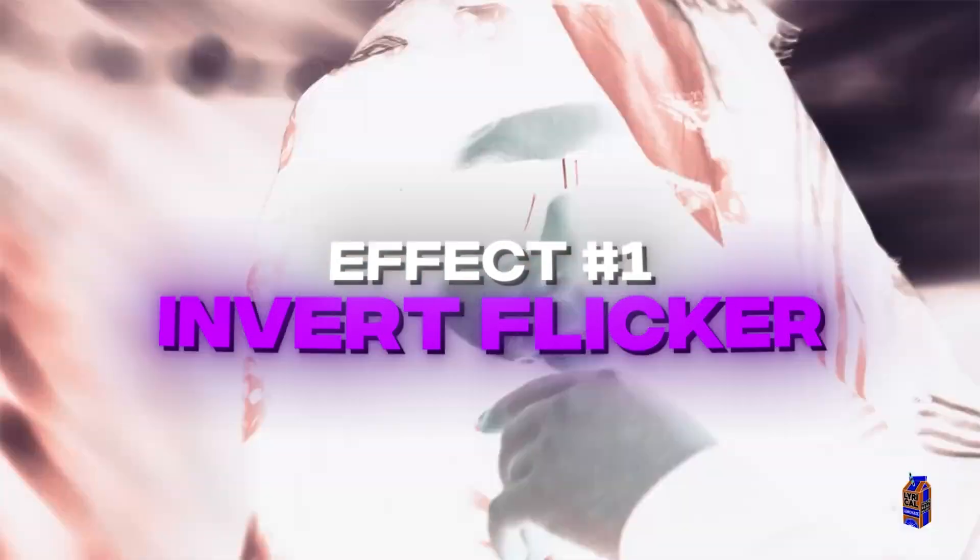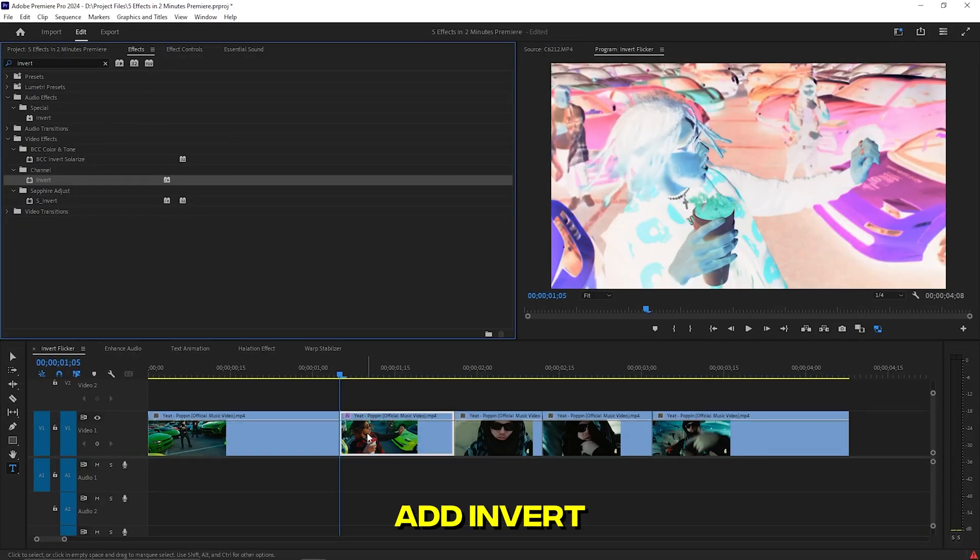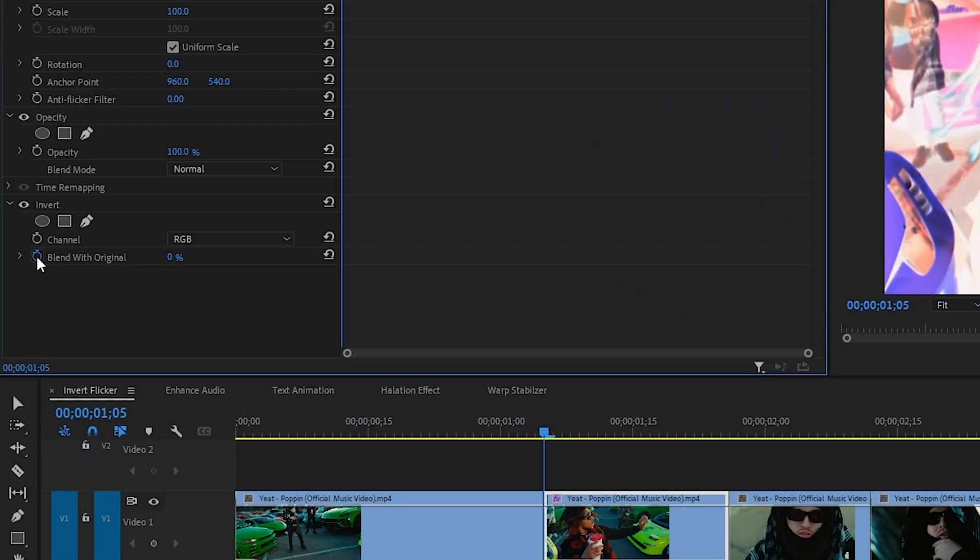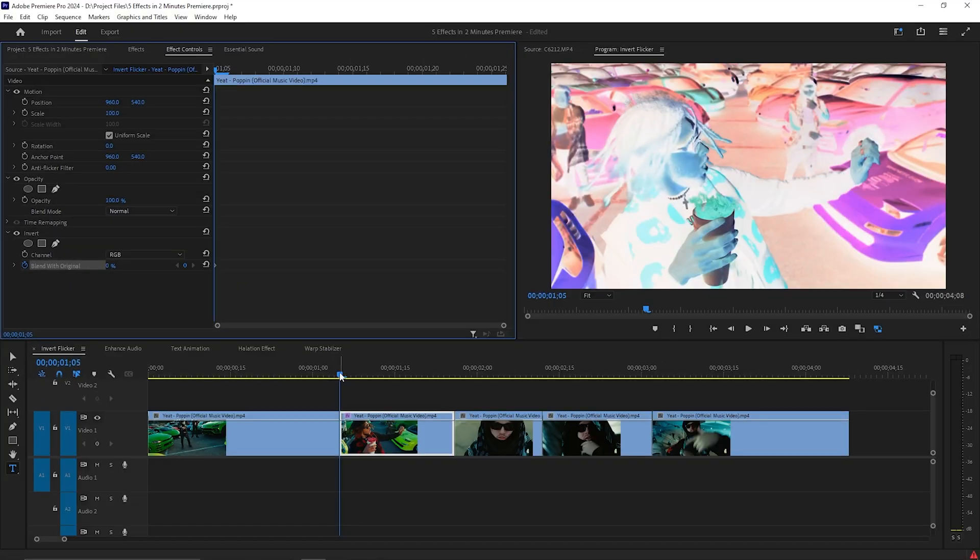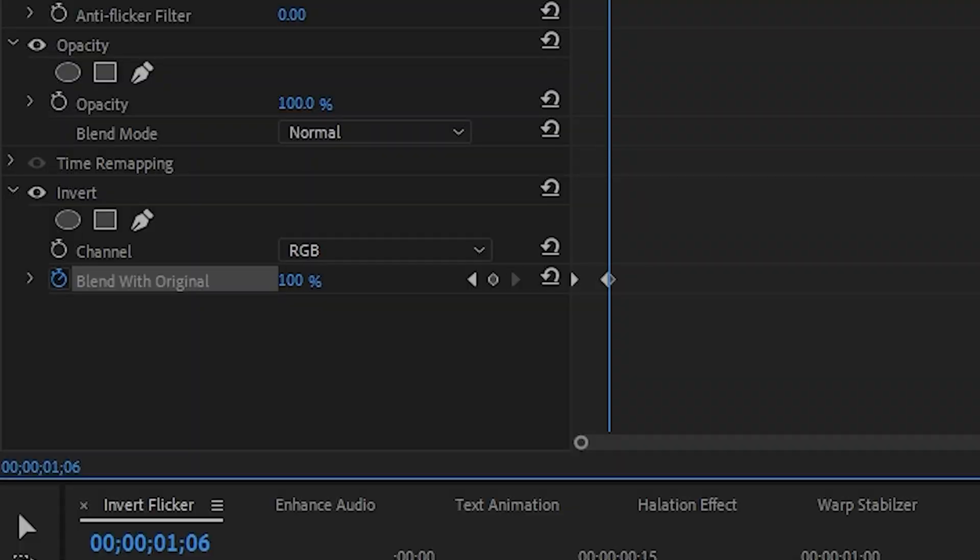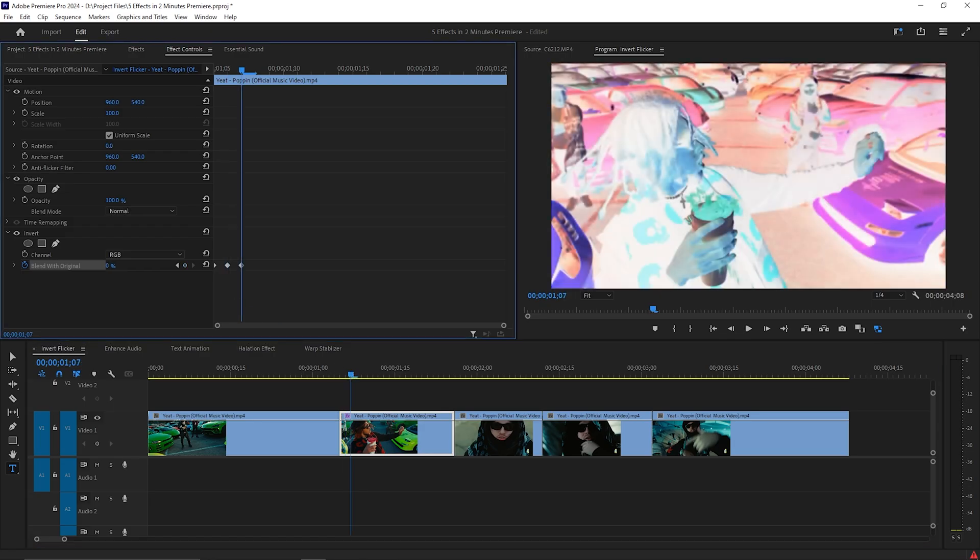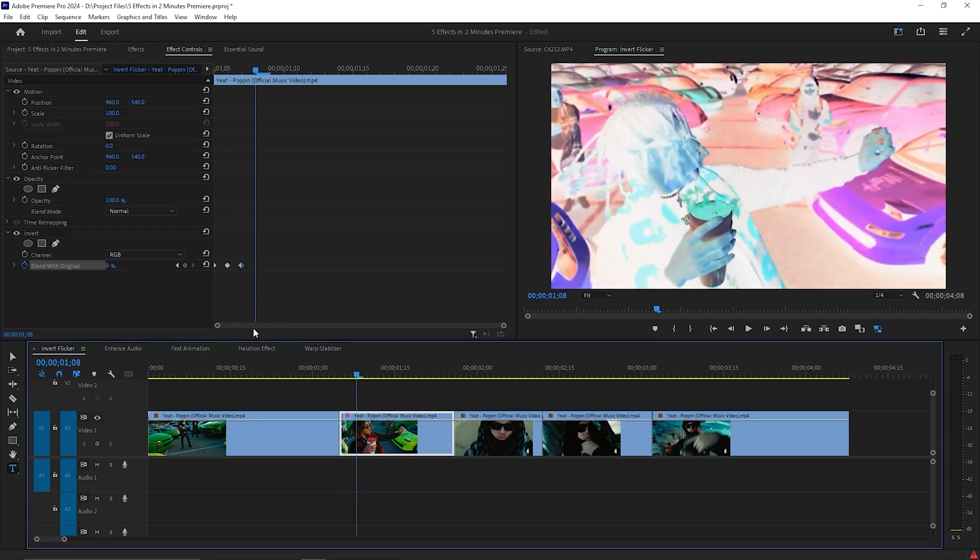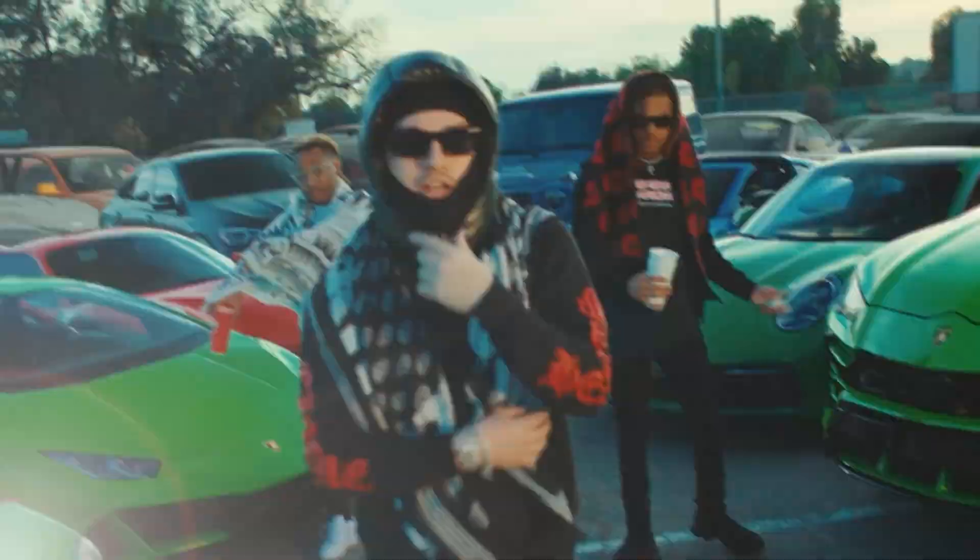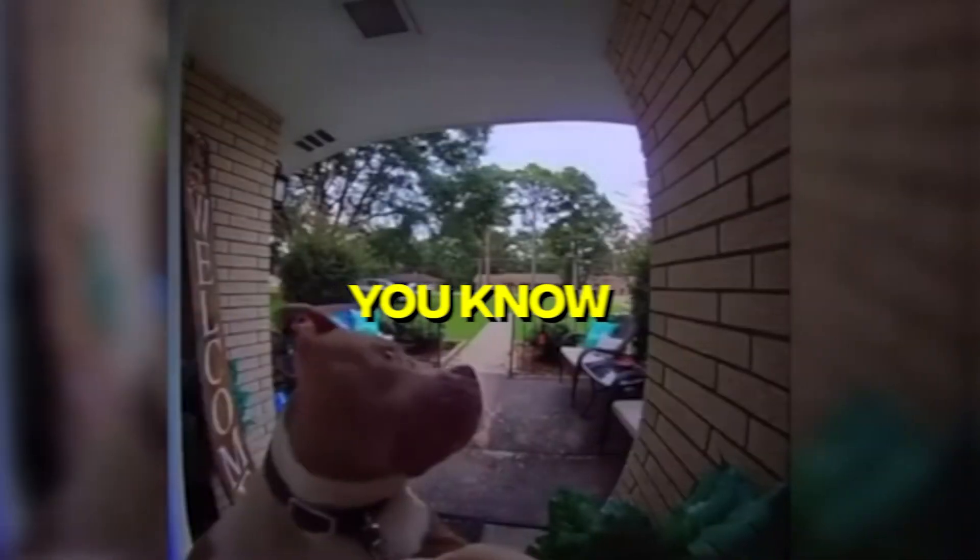Invert flicker effect. Drag invert onto your clip and effect controls. Set a keyframe at the beginning of your video and keep blend with original at zero. Go one frame ahead and set it to 100. Go another frame and set it to zero and then go ahead and set it to 100. Now you just create this easy flicker effect for your edits.